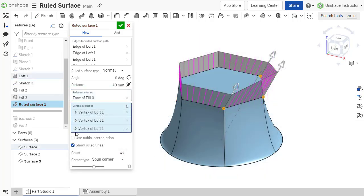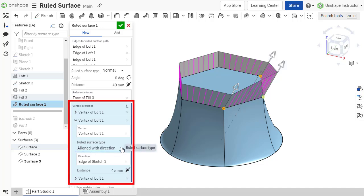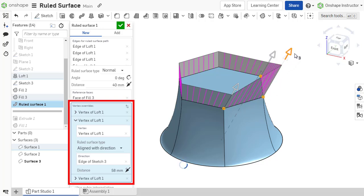Additionally, specific vertices along the path of the ruled surface can be modified, and their respective ruled surface type, angle, and distance can be specified.